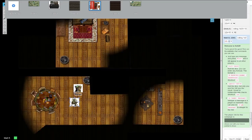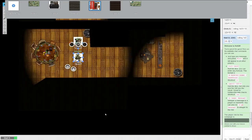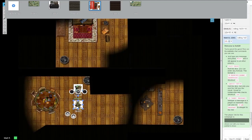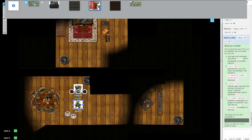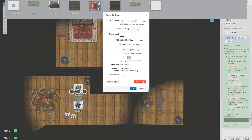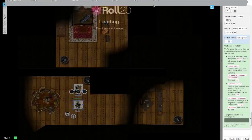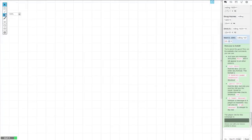So, let's get rid of all this and create a new page. You go to page settings and specify how big you want it. The default map size is 25 by 25. I'll just click OK, click on it, and zoom out a little bit.